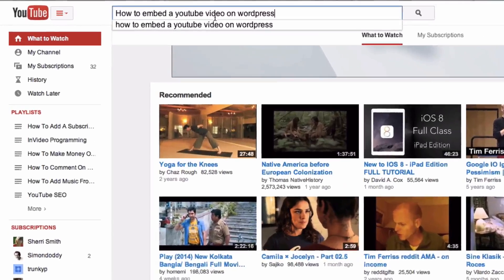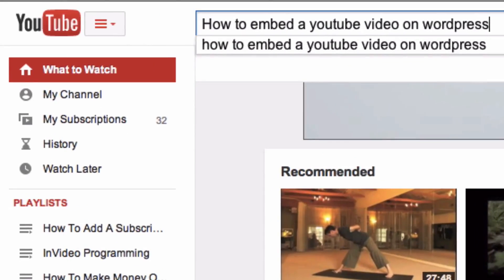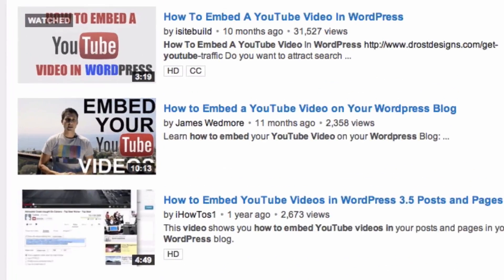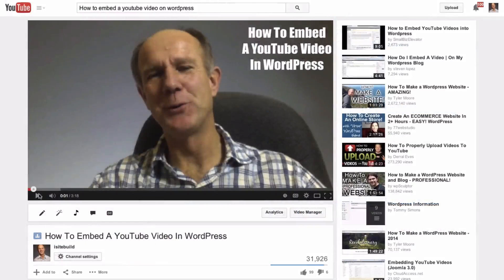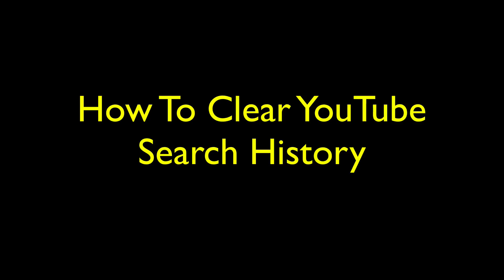Now let's do a search — 'how to embed a YouTube video on WordPress' — so I'm searching for that. Let's check the search history and show you how to clear it.